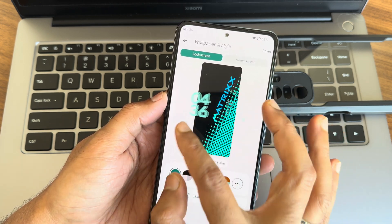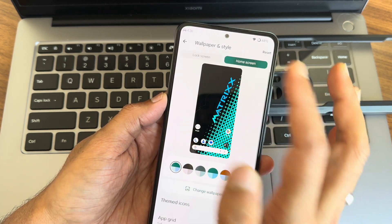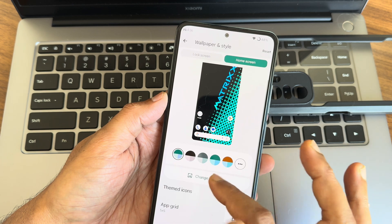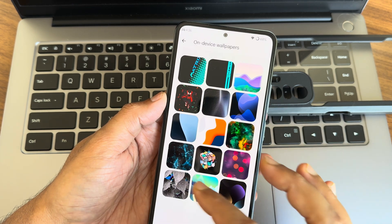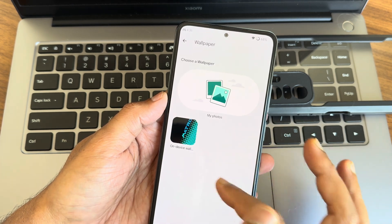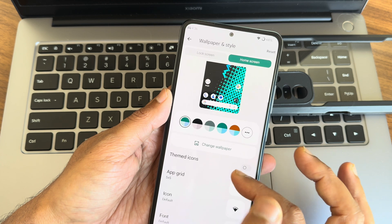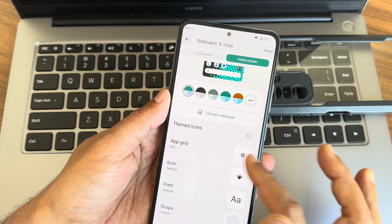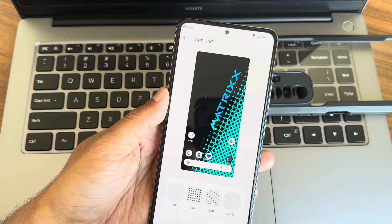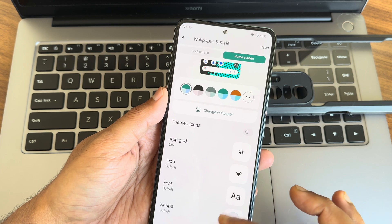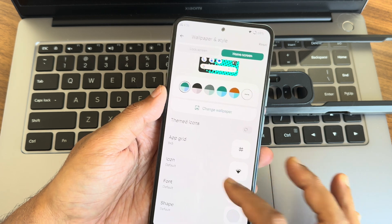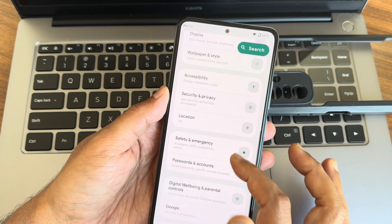As you can see, home screen, you get wallpapers pre-installed, those are mandatory. Not pixel-based themed icons is given. Grid up to 16 to 10 is given. Shape, font, icon, both the things you can change them.